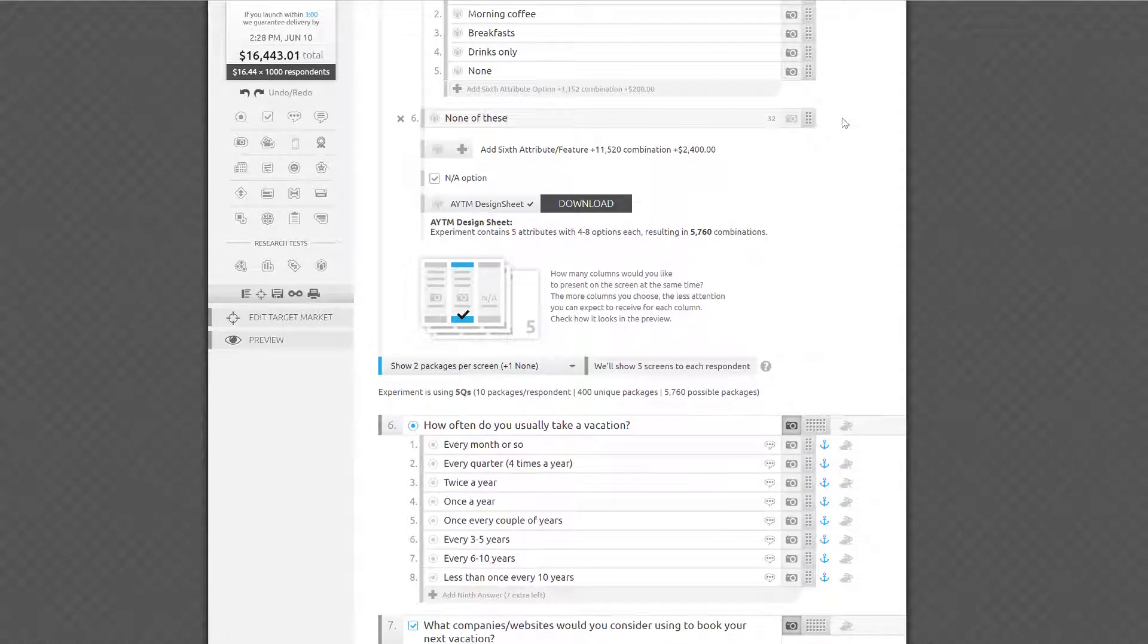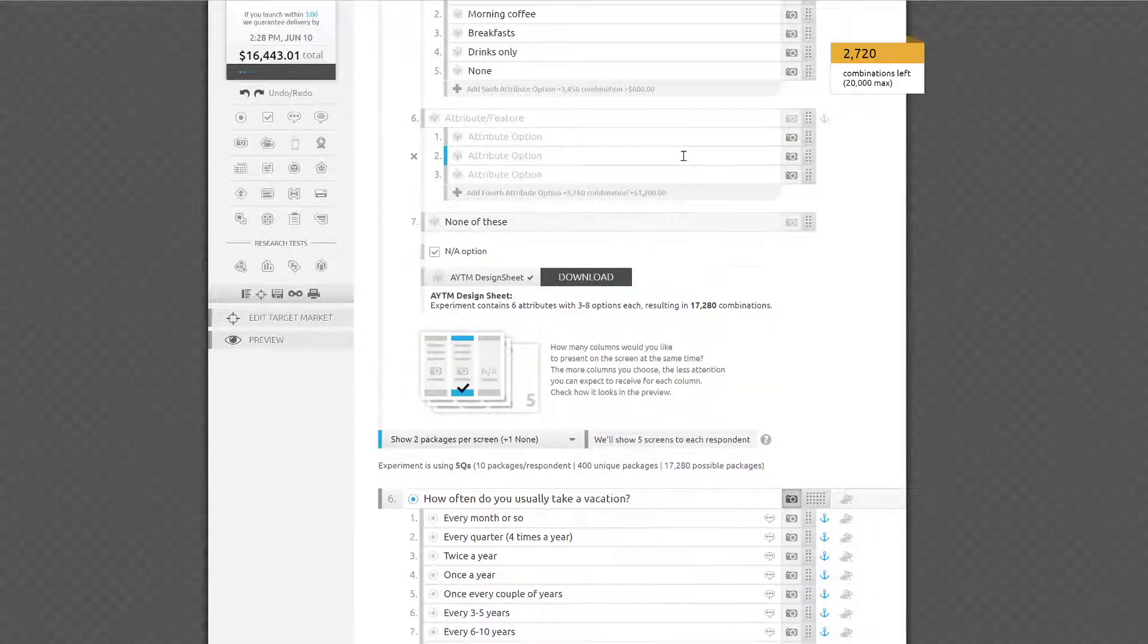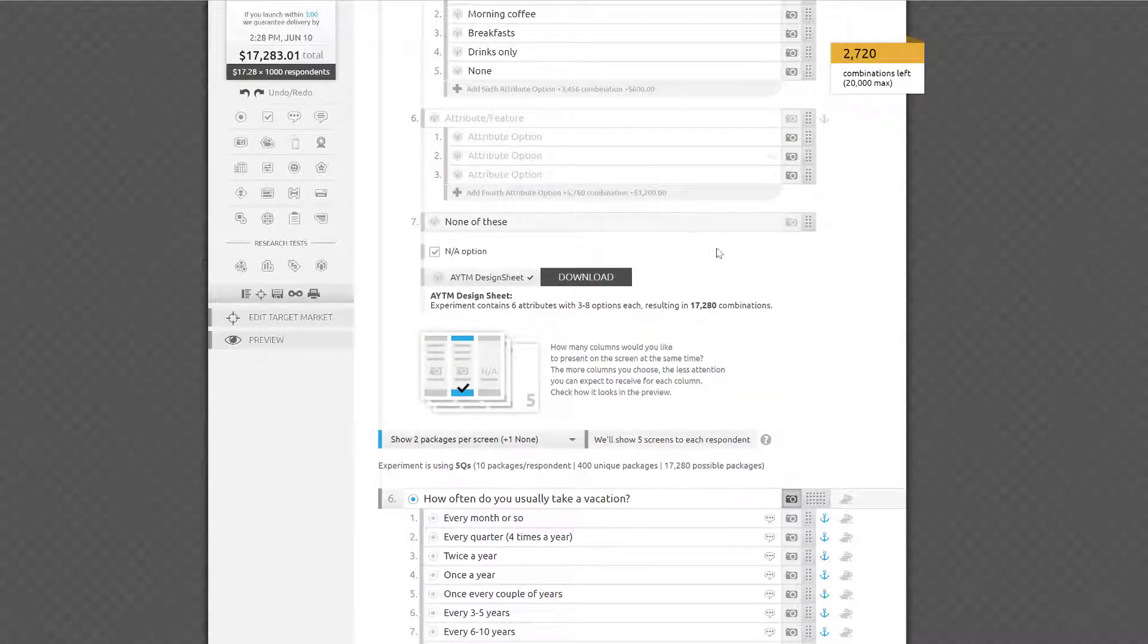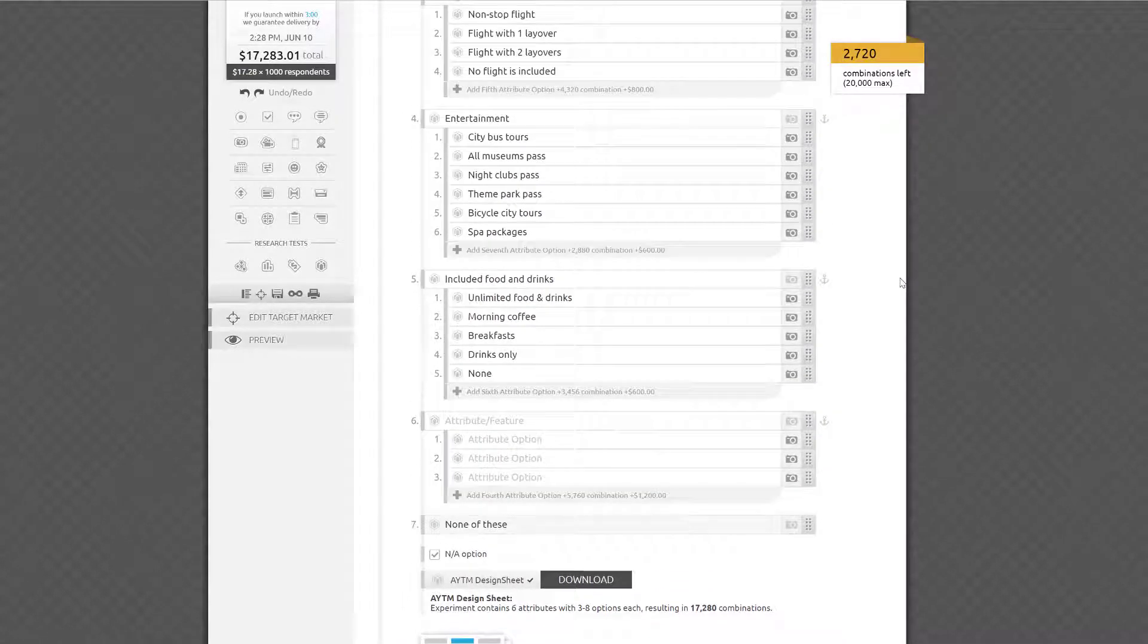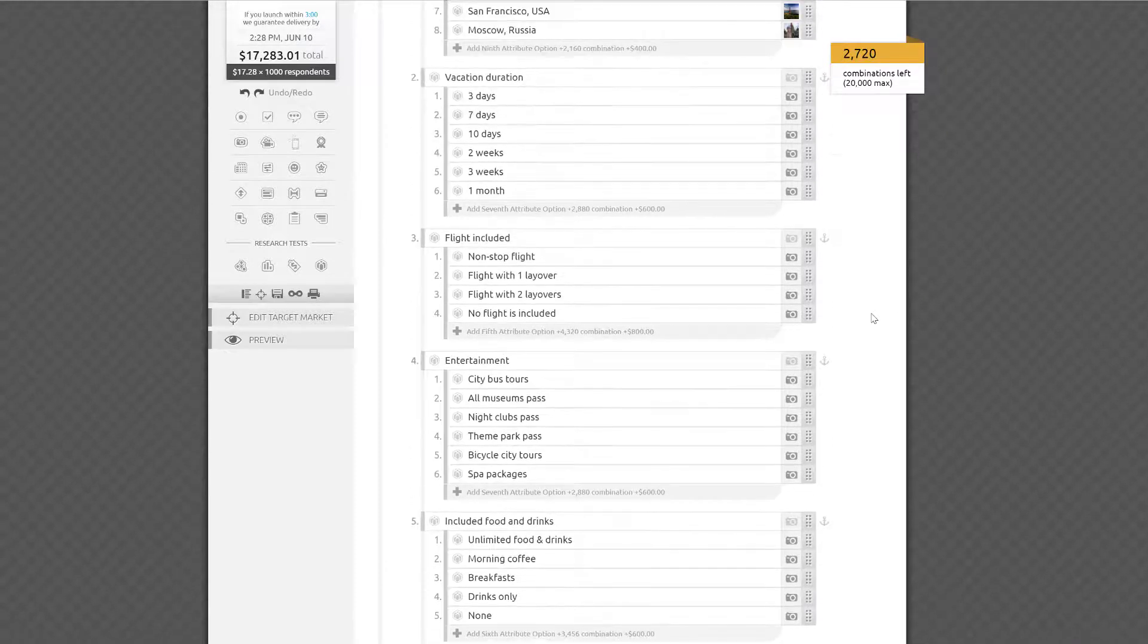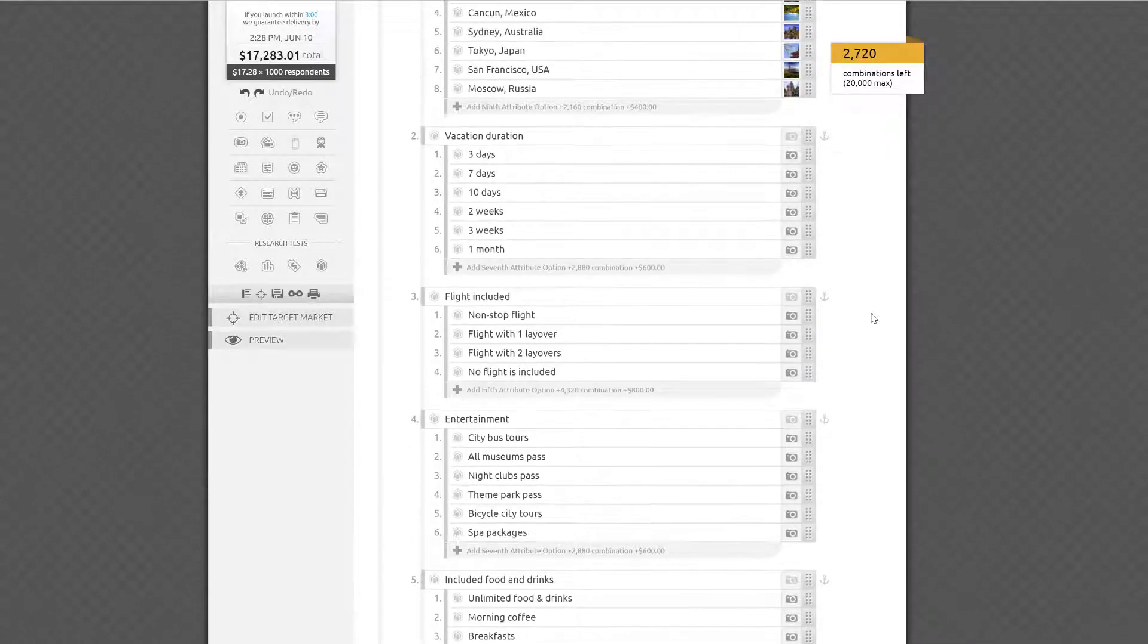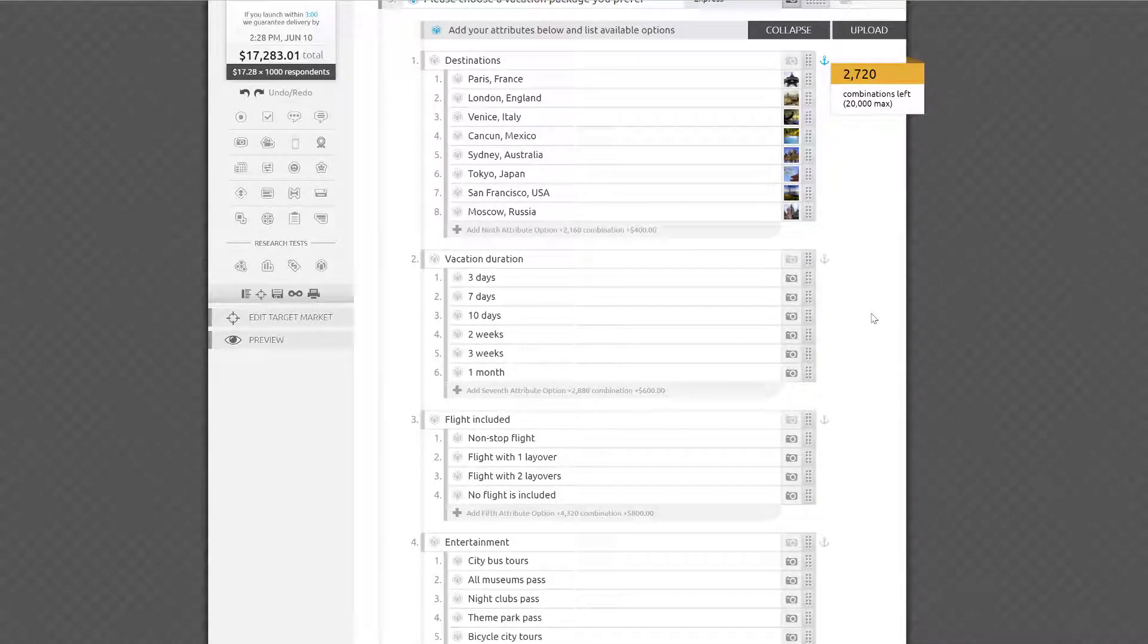With the pro survey authoring package or a paid AYTM membership, we give you enough space to enter up to 7 attributes with 7 options each, or fewer attributes with a larger number of options. More than 7 is not allowed, because it will compromise the experience on small smartphone screens. It also becomes exponentially longer to crunch the numbers beyond 25,000 combinations.